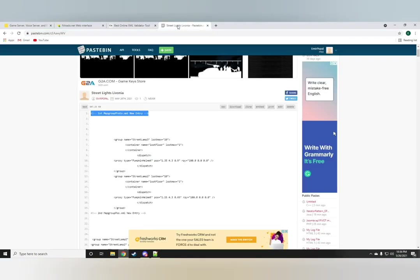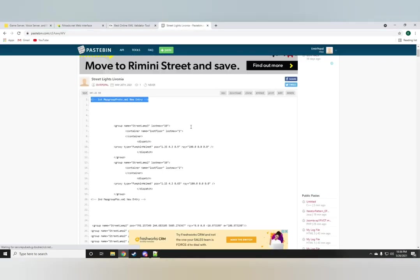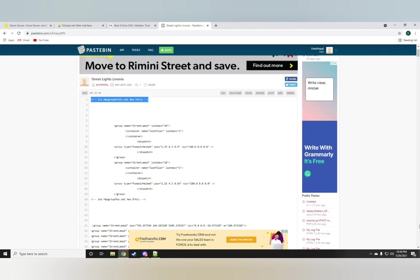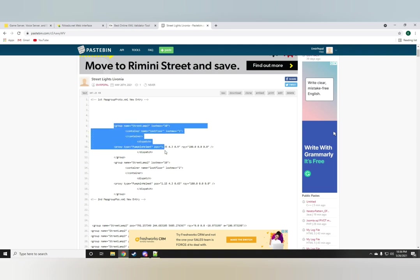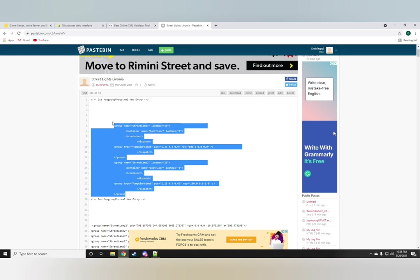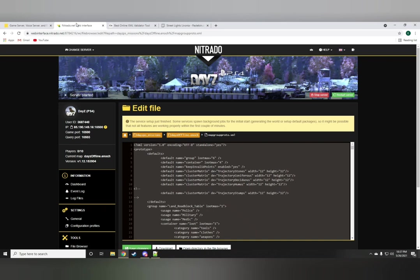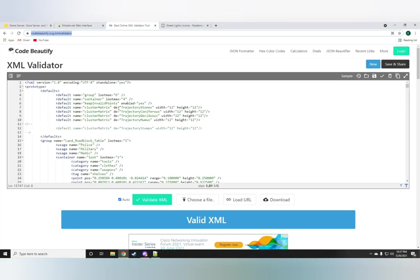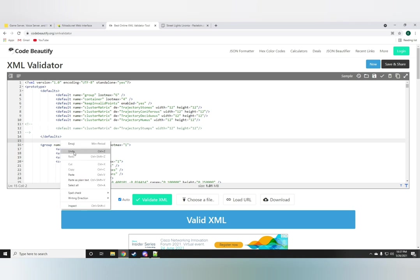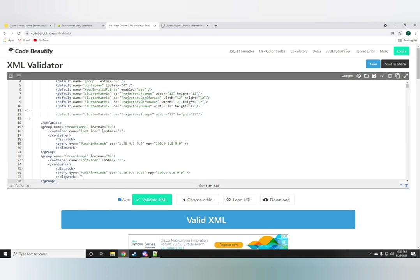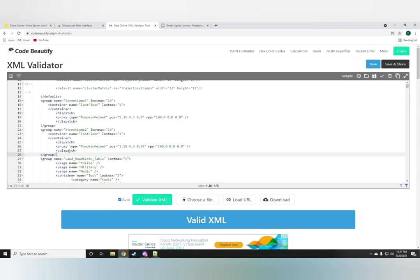And also I'm going to be leaving a link to the entire code in the description as well and you guys can just access it right away. Now the very first thing you want to do is go ahead and highlight the entry, the new entry for the map group proto folder and just paste it right below the defaults line over here.